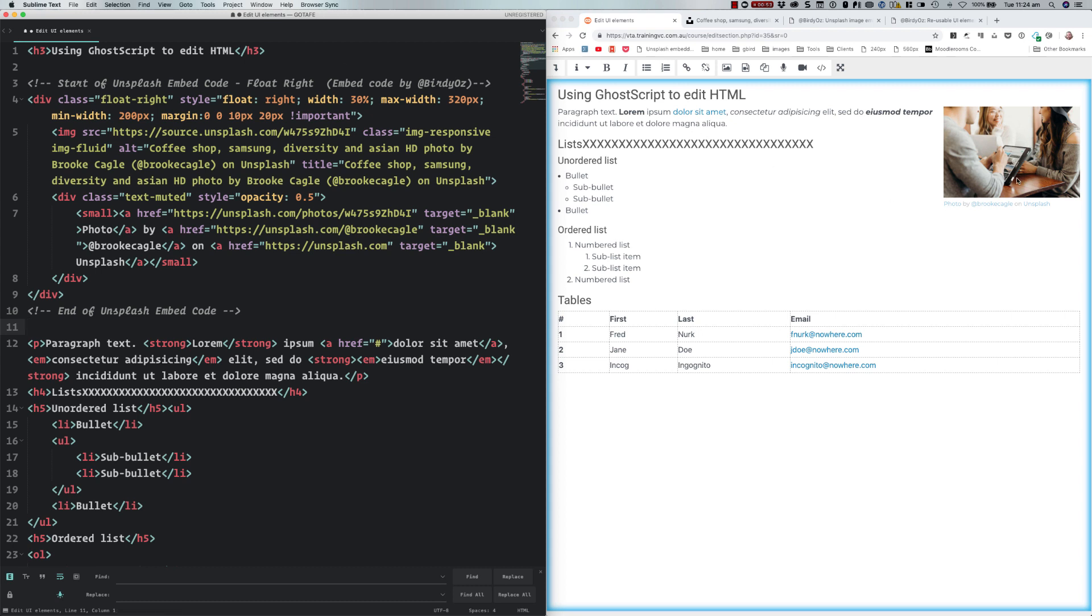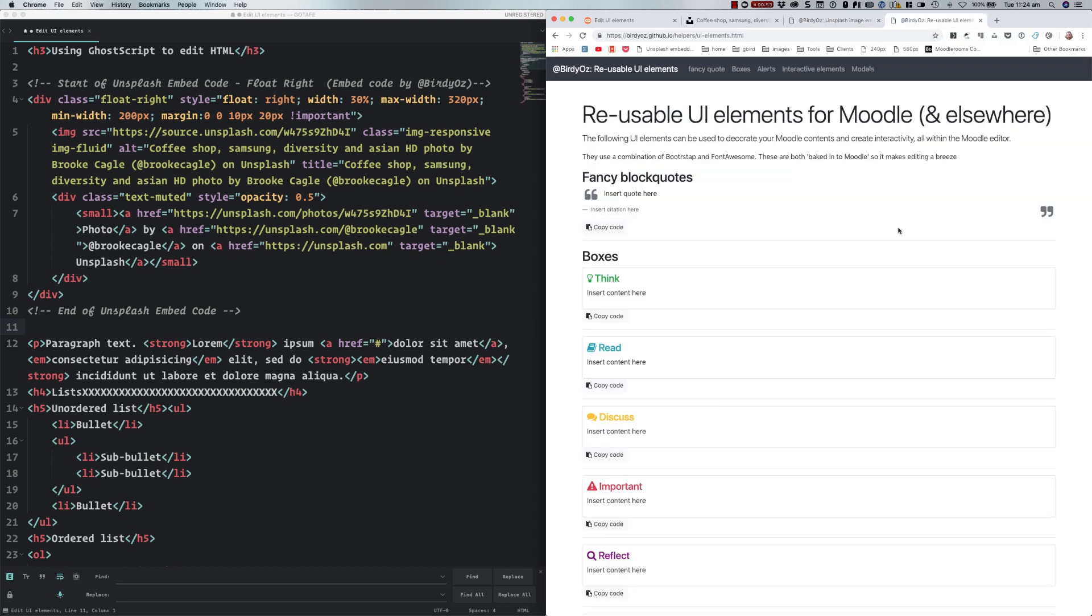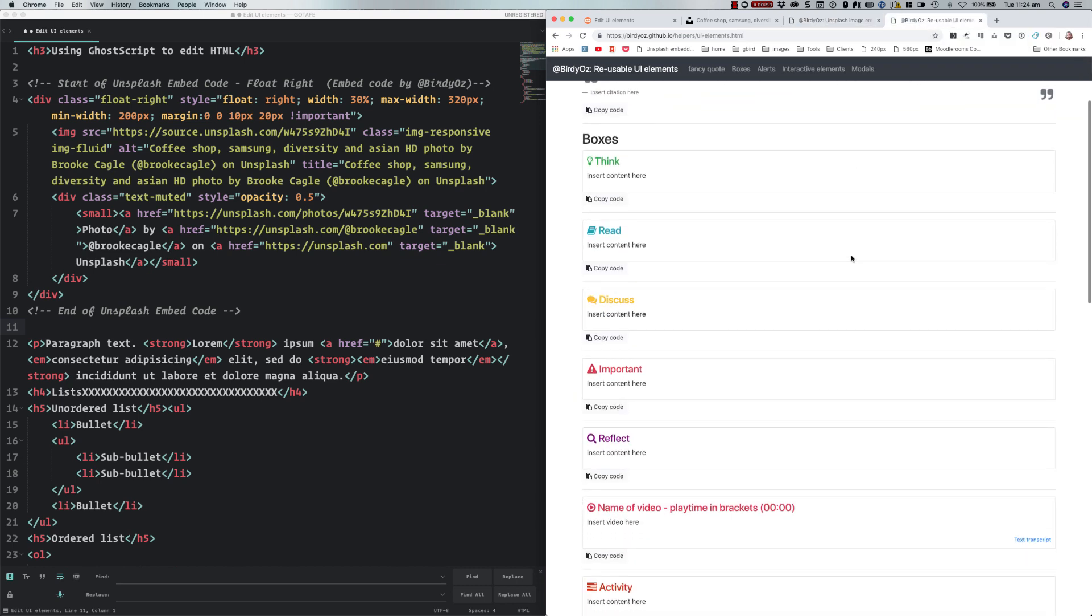Similarly, in another recording I've got information about a set of user interface elements. These are extra little bits of code that you can add to your Moodle course to decorate them up. Maybe I want to add this important box, so I copy the code there.